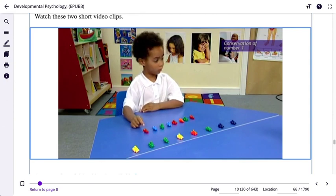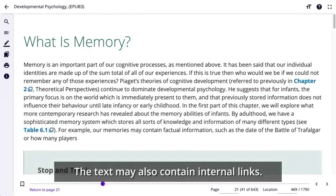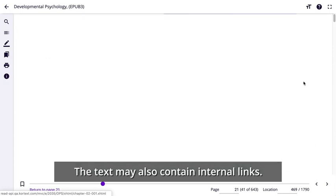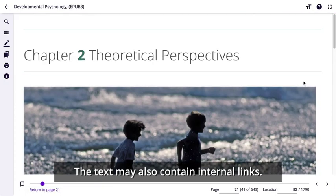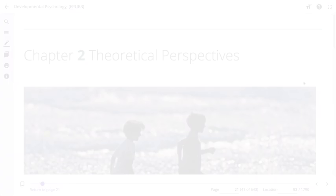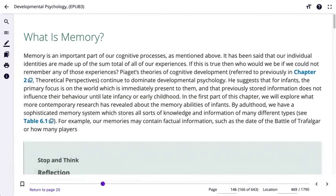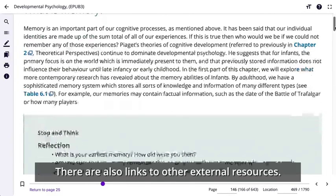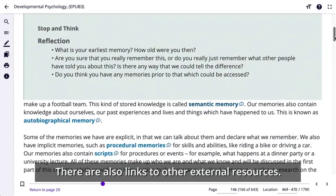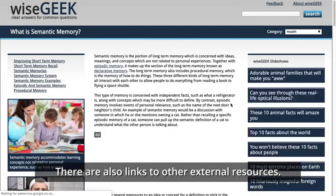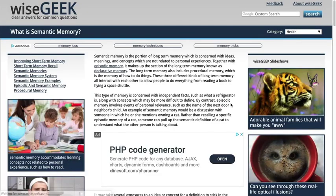The text may also contain internal links that will take you to a related section within the book. There are also links to other external resources such as websites, journal articles and other pieces of content.